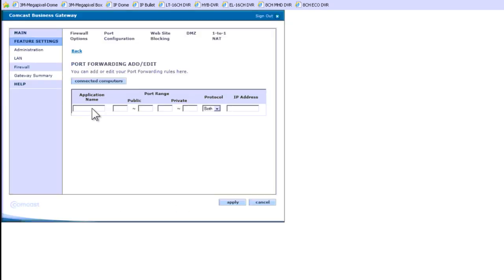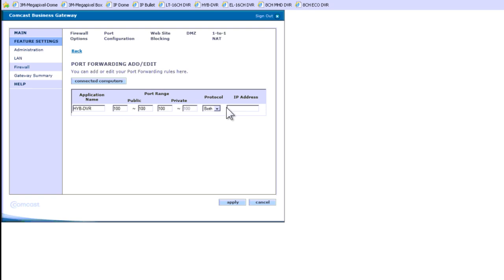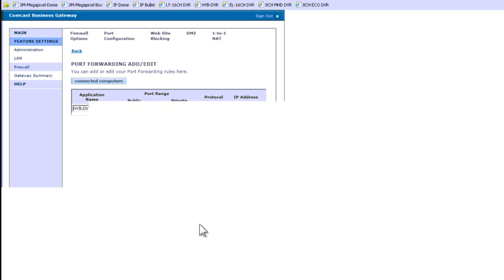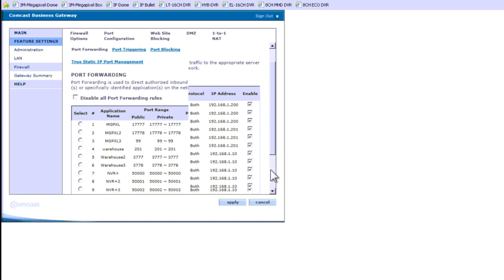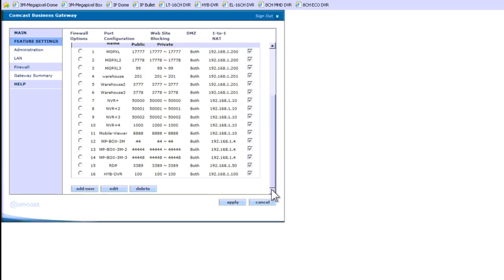I am going to name it. This particular DVR is a hybrid DVR. I am going to name it HIV dash. You cannot do a space in this case because it is going to show you an error if you do that. The port that I changed, one of the ports was 100 for the HTTP. I am going to repeat that all the way through, and here you are going to put the IP of your DVR. I am going to apply the changes. Make sure for the protocol, you are going to choose both. Click apply. Changes have been saved here.